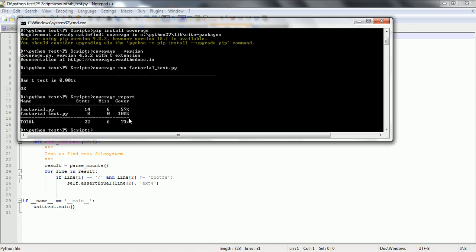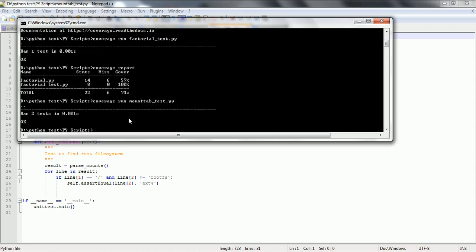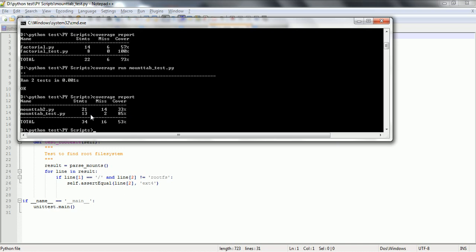Similarly I have another test case. Let us run that one also — 'coverage run mounttap_test.py'. Now if I run this program, I have two test cases, and if I see the coverage report, this time I can see a total of 21 lines, out of which 14 lines got missed. So the coverage report is 33 percent.